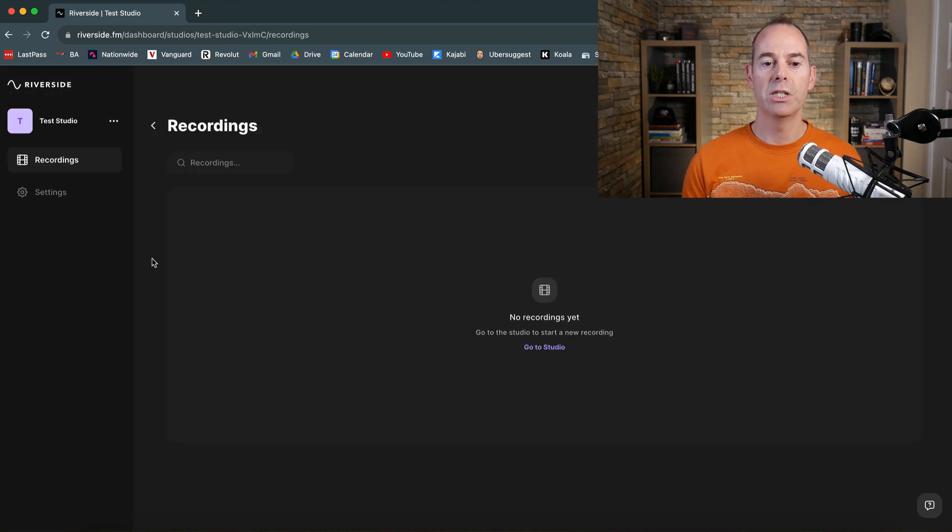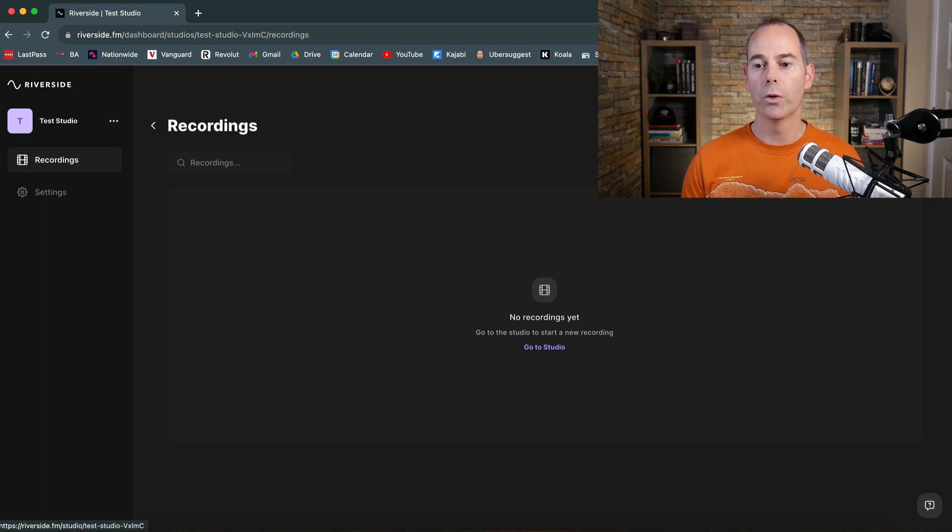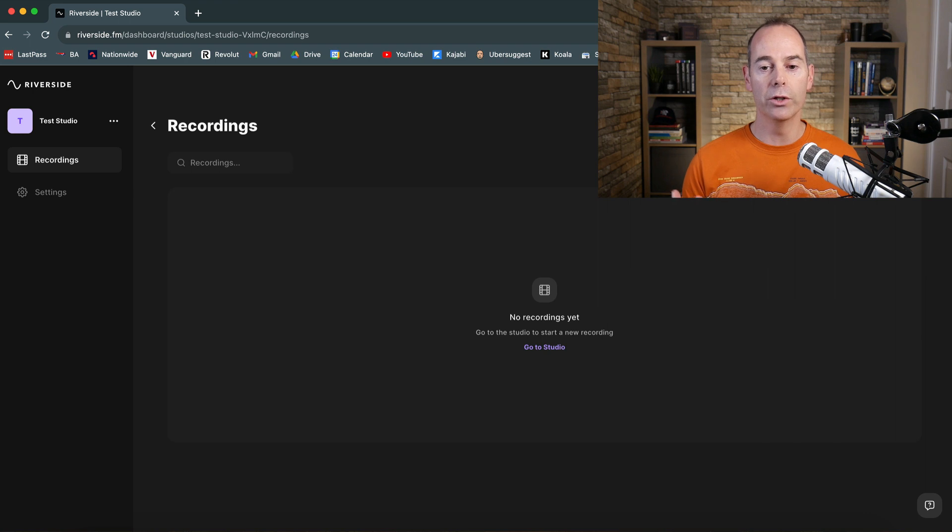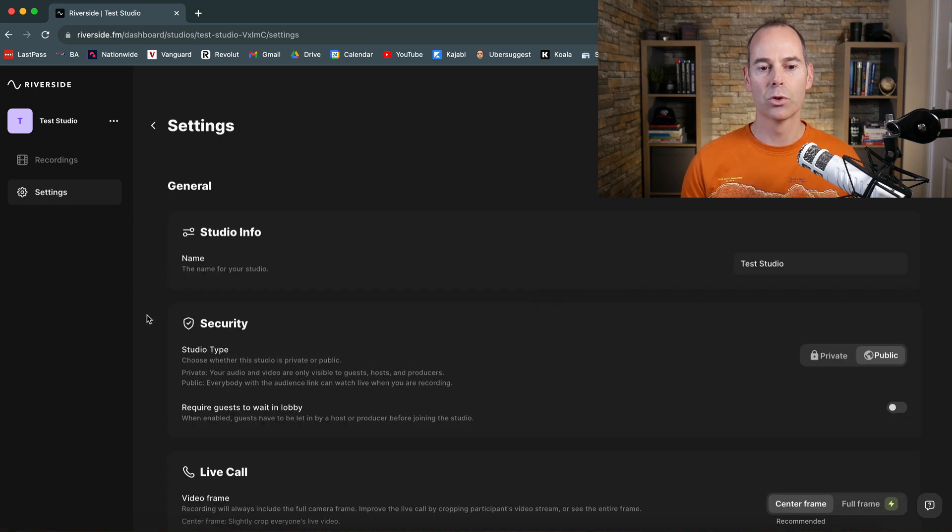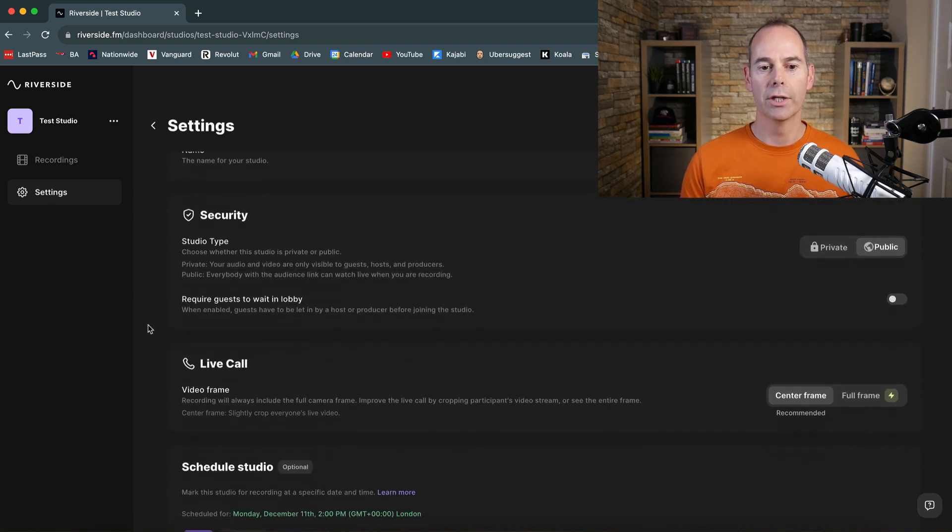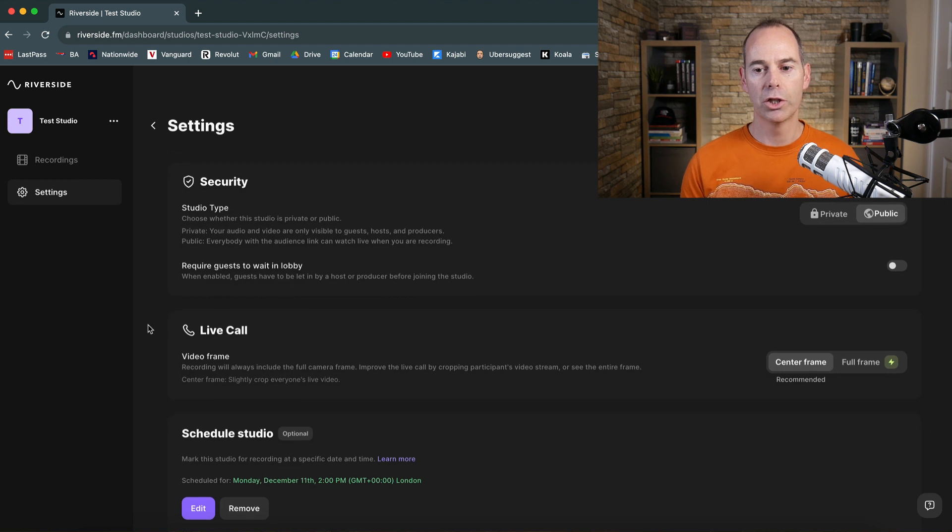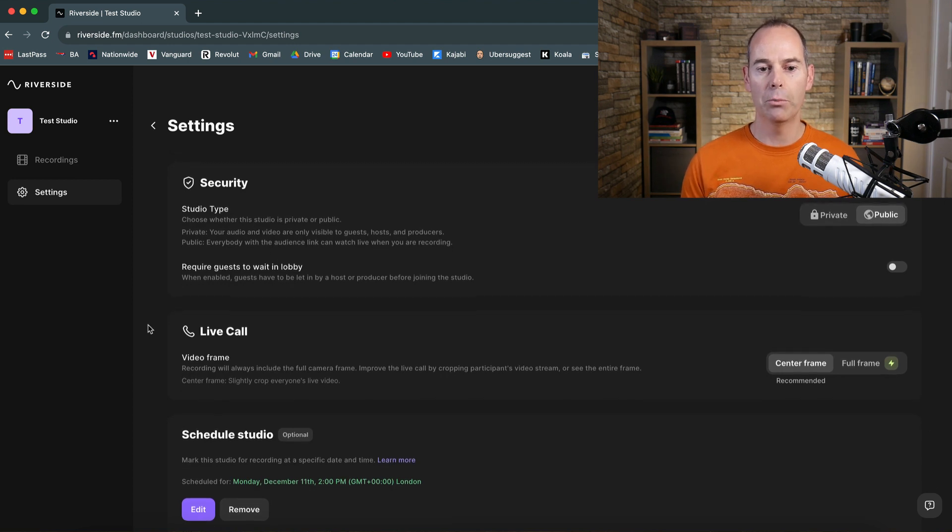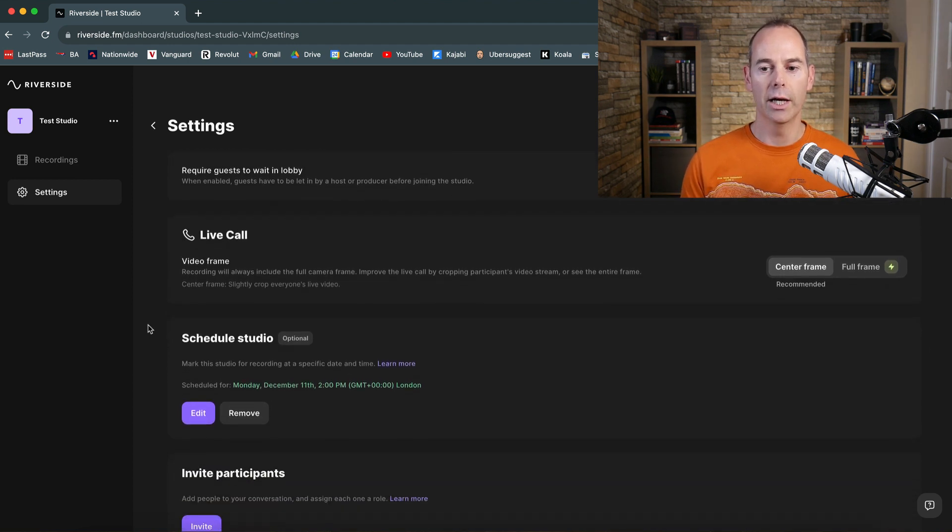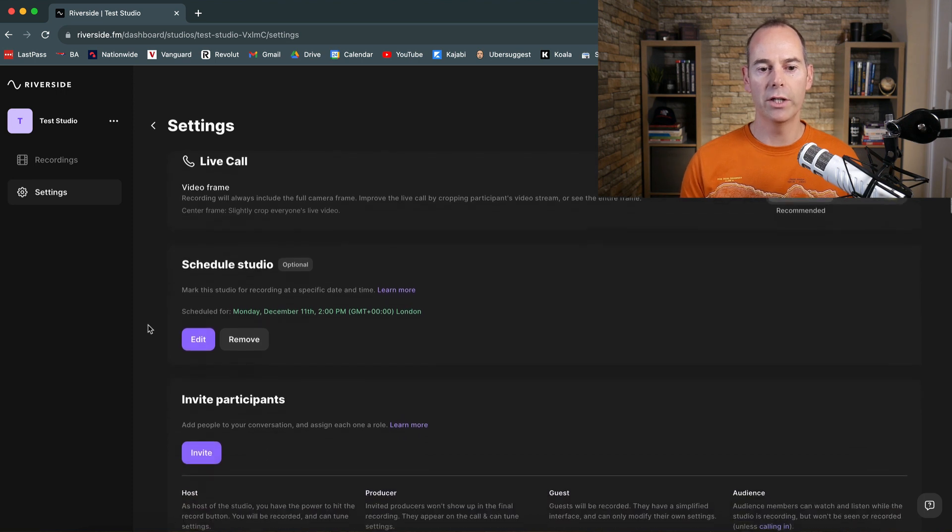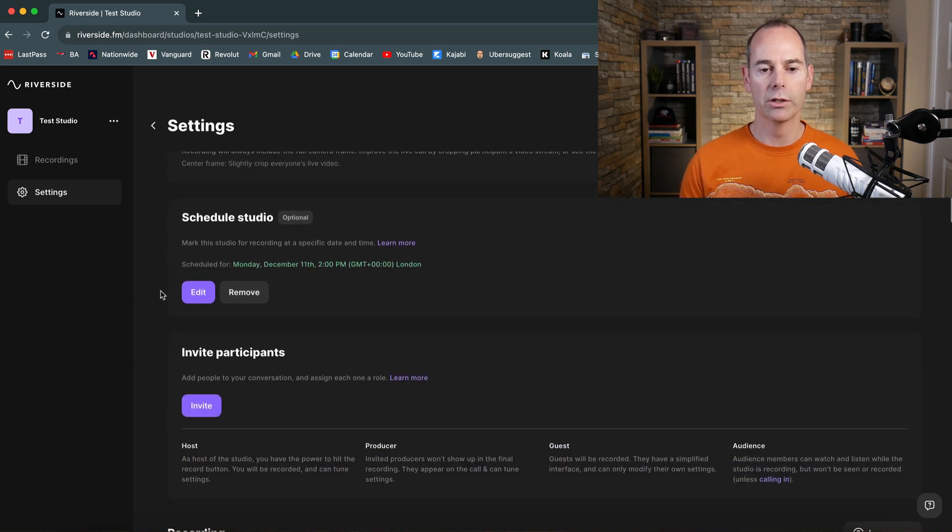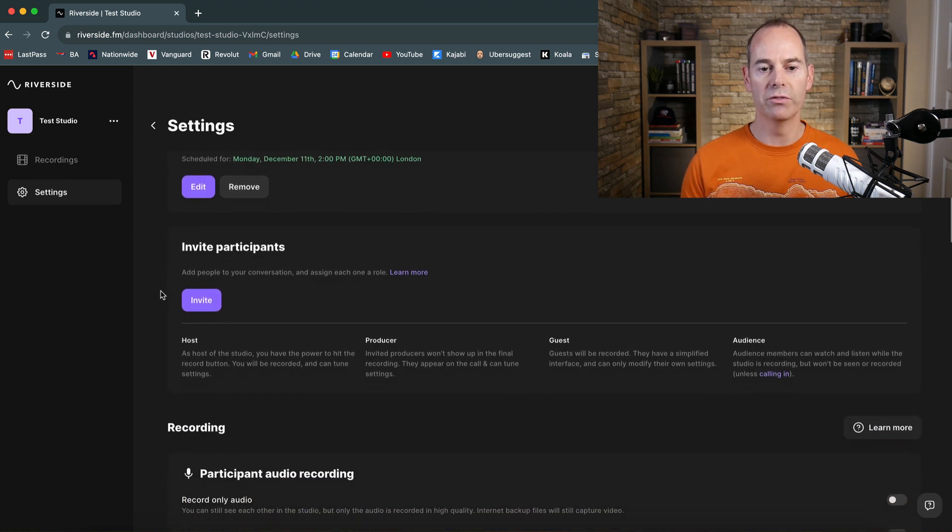So now this is just taking me to the studio dashboard. So this is saying you've got no recordings just yet. You can go into the studio. You can upload a recording if you wanted to do that, or you can just click invite or actually grab the link to share with people. You can also go into settings and there's some more stuff that you can go into here. You can edit again, the name, the security, making sure it's either private or public, making a live call with a video frame. I wouldn't worry too much about that. You can schedule the studio out like we've done.